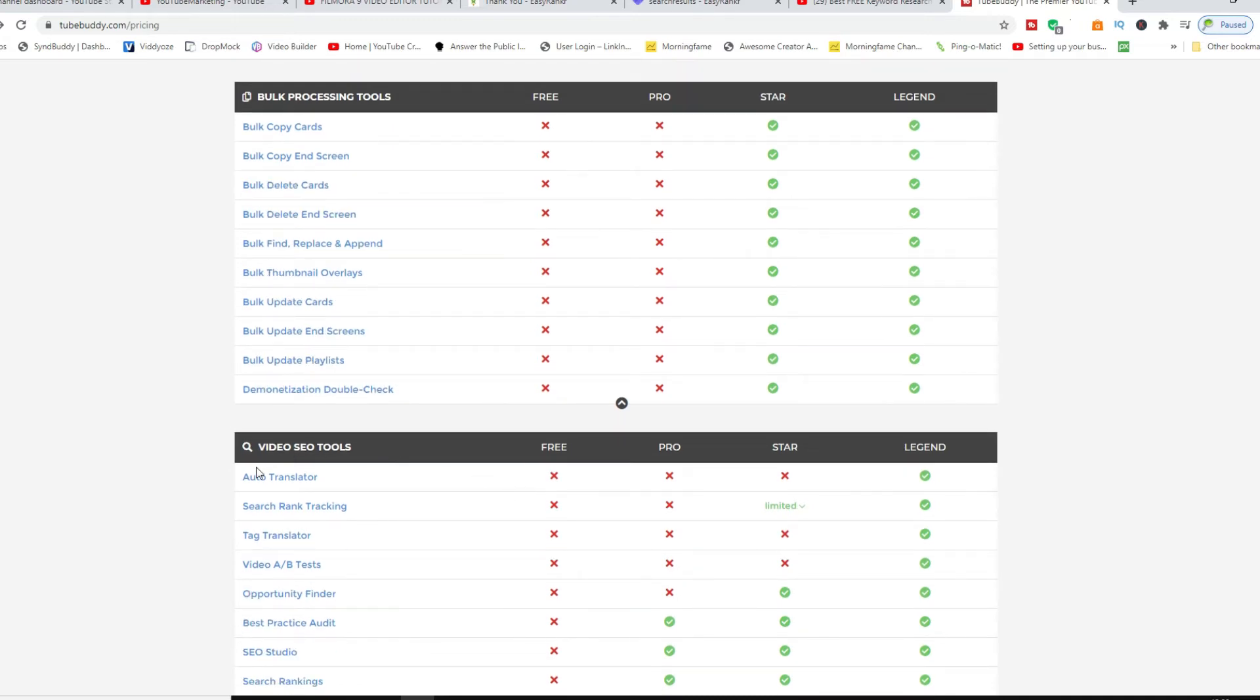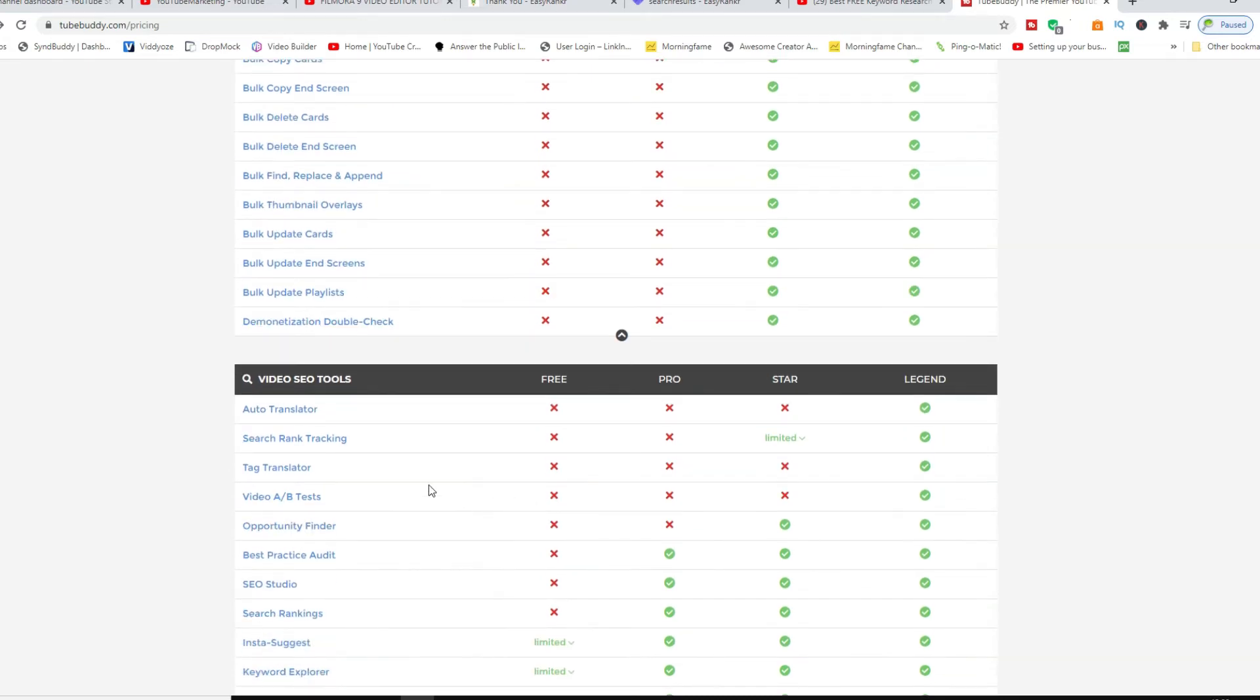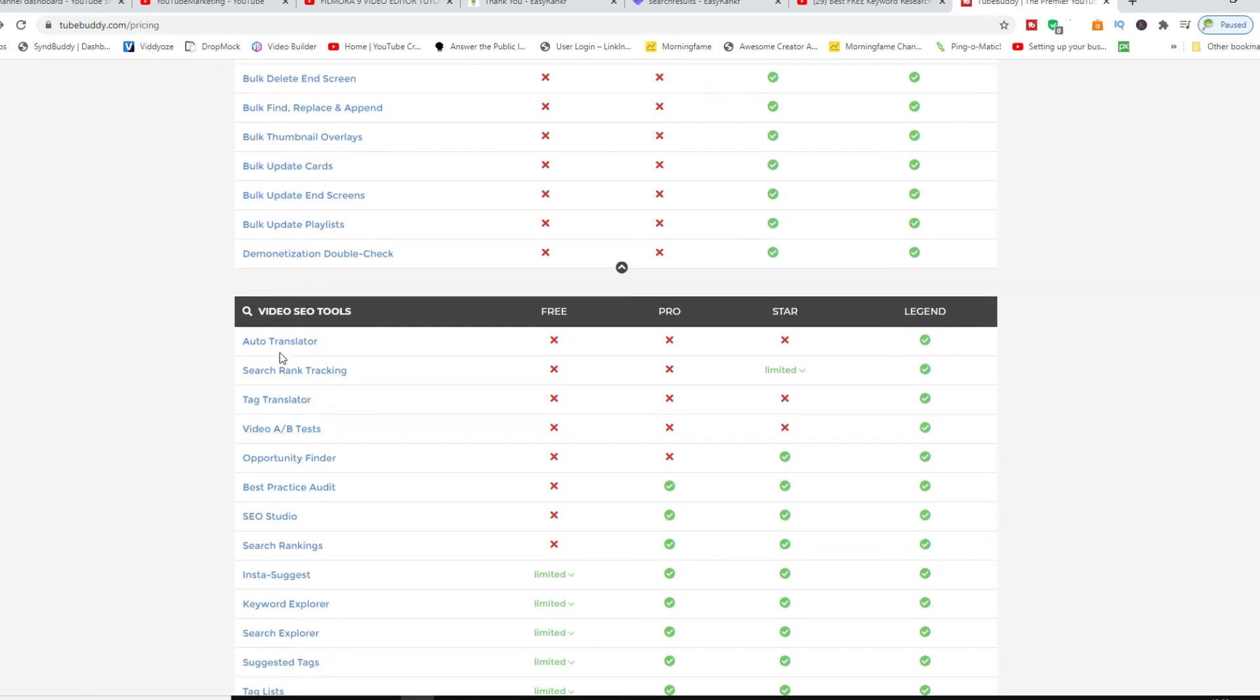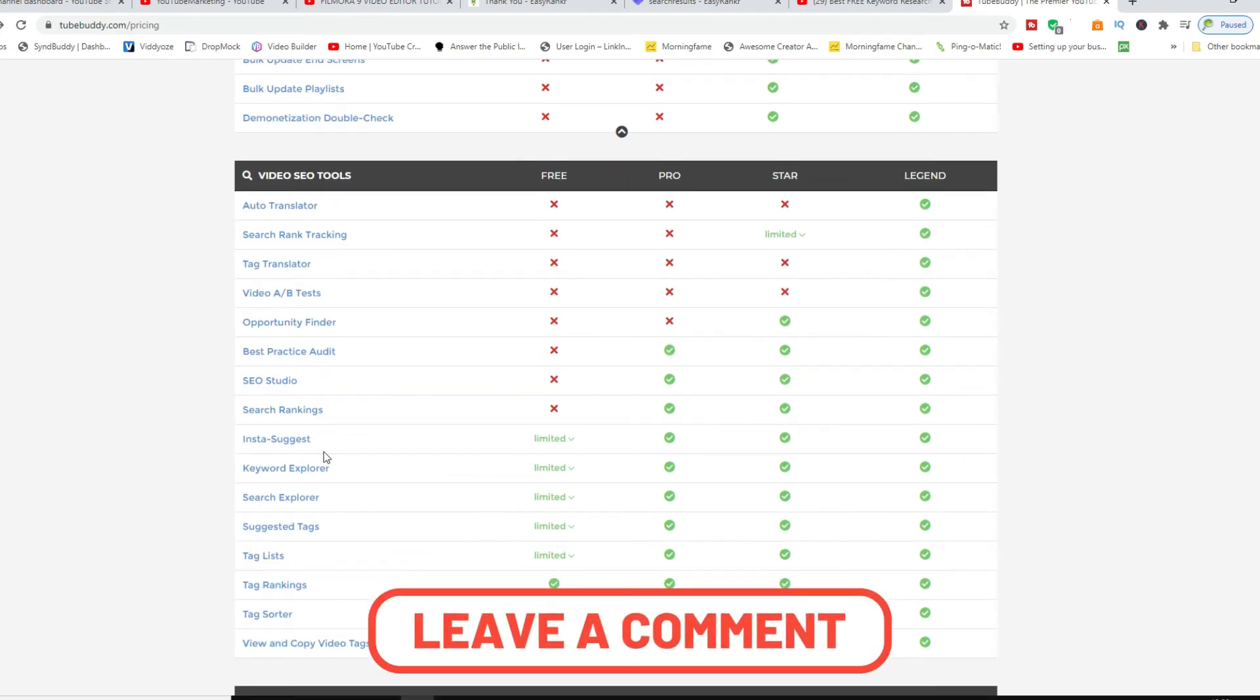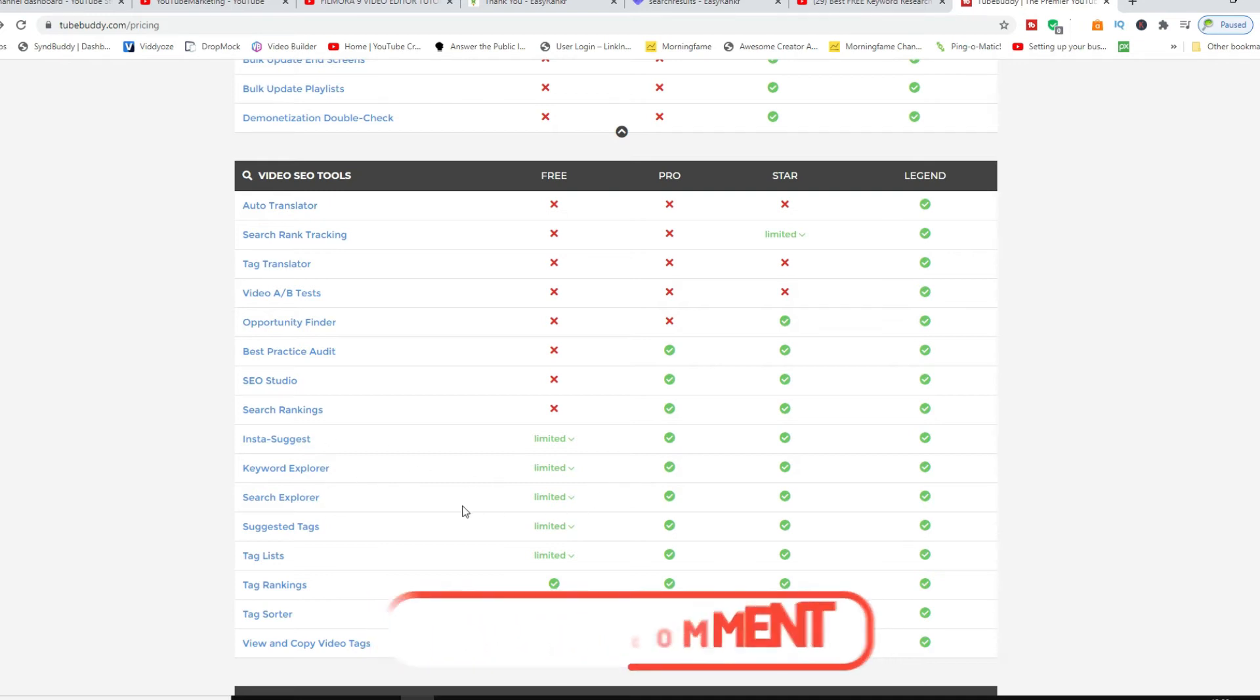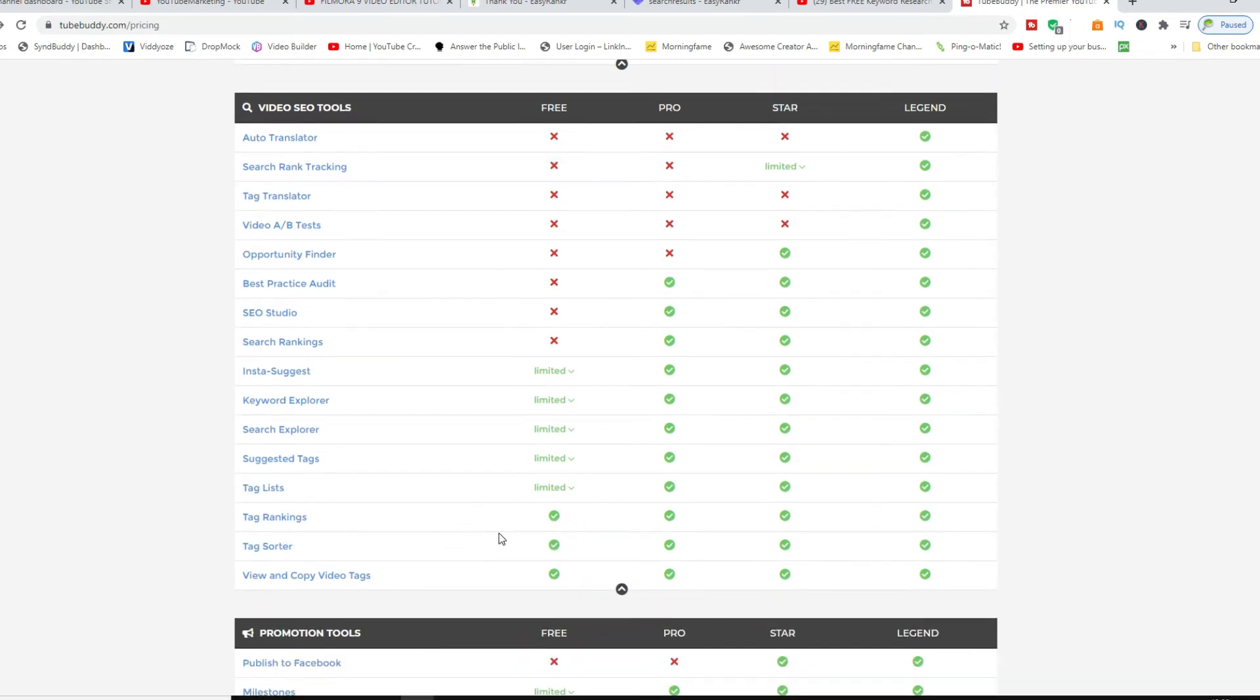In terms of the video SEO tools, same thing as well, you have all of these capabilities if you opt for either the Pro or the Star version. You can see all of your search rankings and keyword explorer, as you can see you get the full listing of that as well.